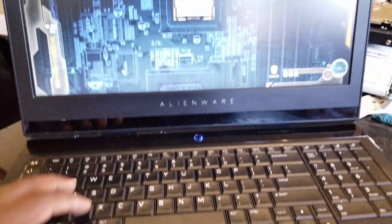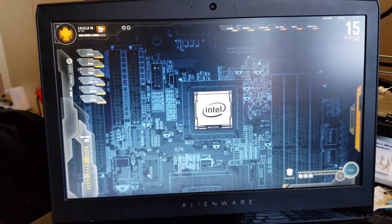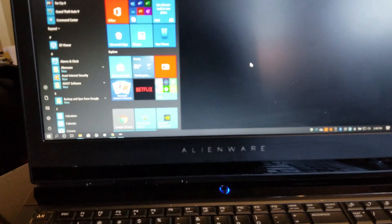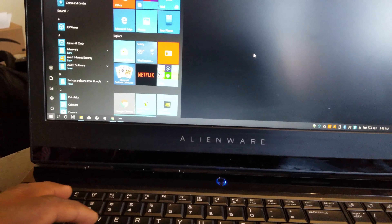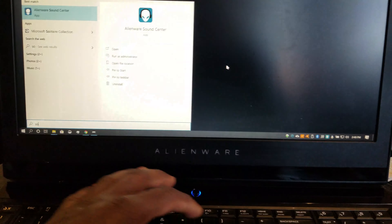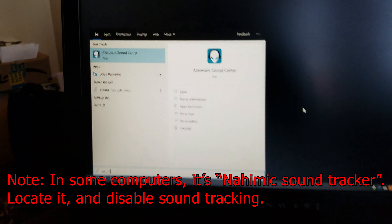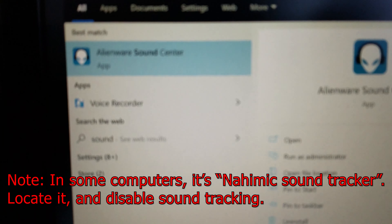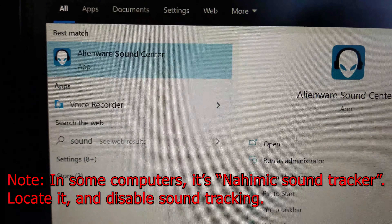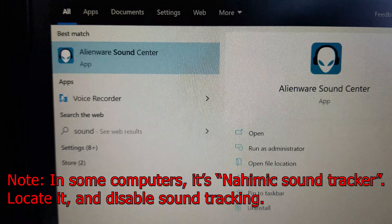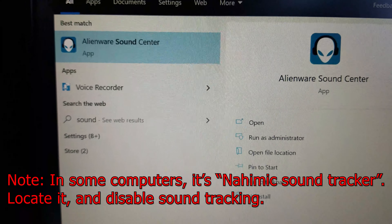Here is how you get rid of it. Go to your Start menu and search for 'sound center.' As you can see right here — Alienware Sound Center — go ahead and select that.